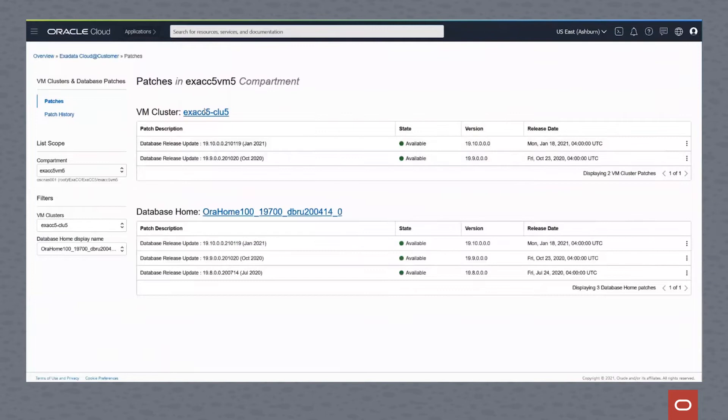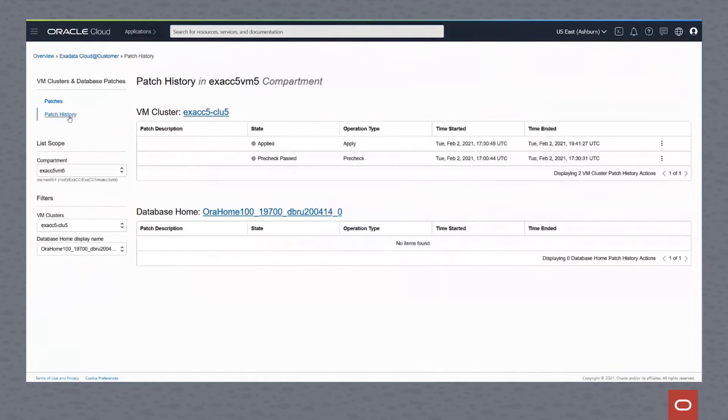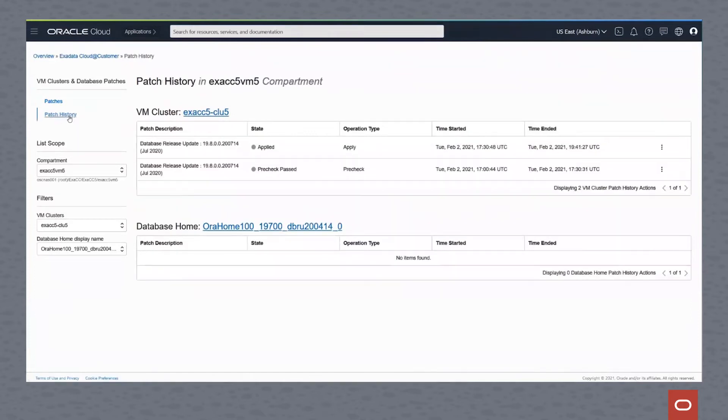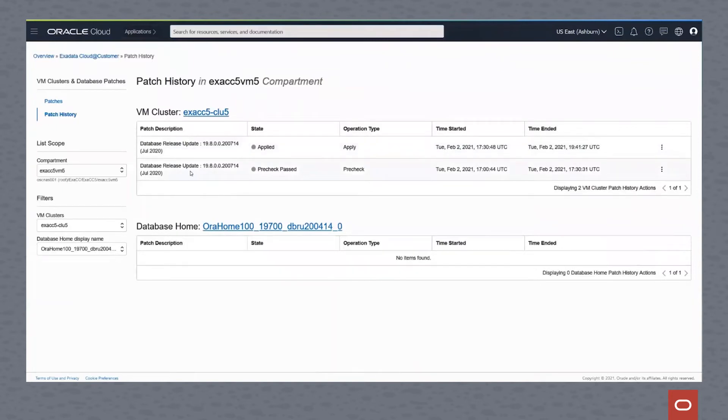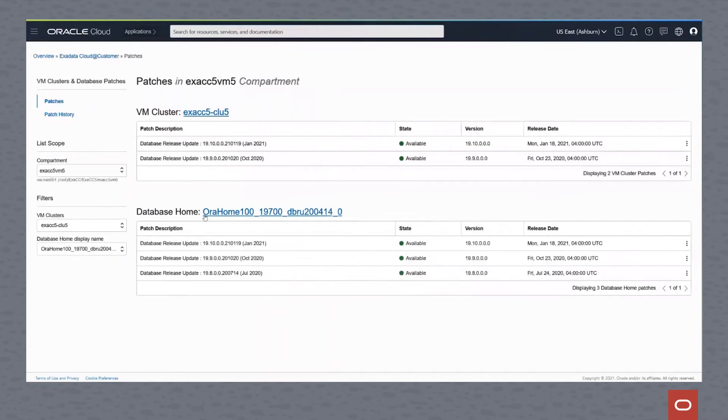You can see here in cluster five we have grid infrastructure VM cluster patches for the January and October release updates. And we can see we have database home patches as well. Clicking into the patch history, you can see that we've applied a patch and done a pre-check with the virtual cluster patching for this database home, but we haven't applied any patches to the database home itself.